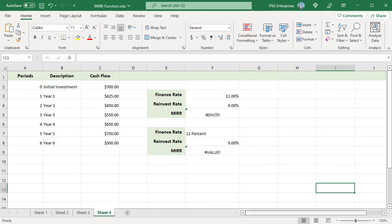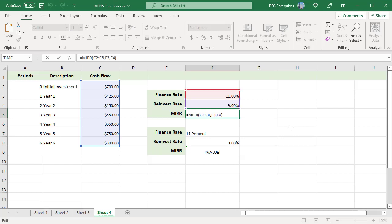If the values argument does not contain at least one negative and one positive value, pound div by 0 error is returned. The cash flow values are all positive here. So a pound div by 0 error is returned.